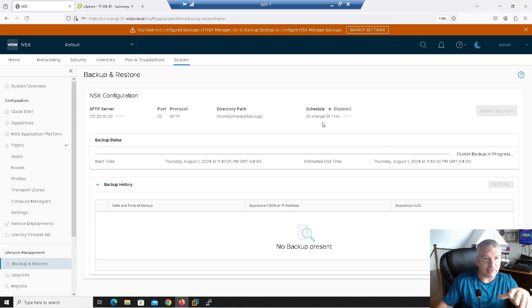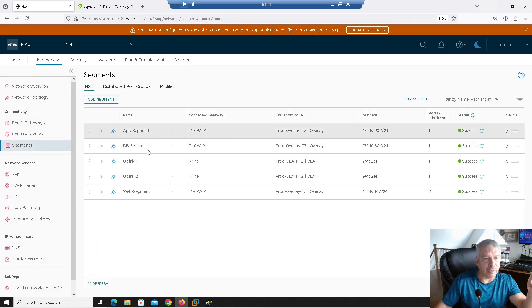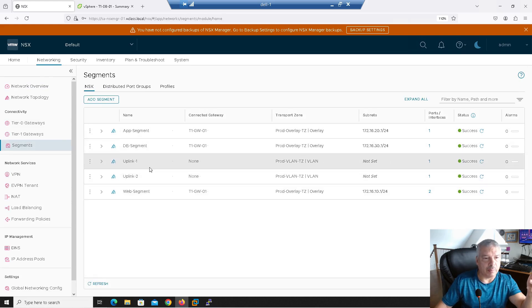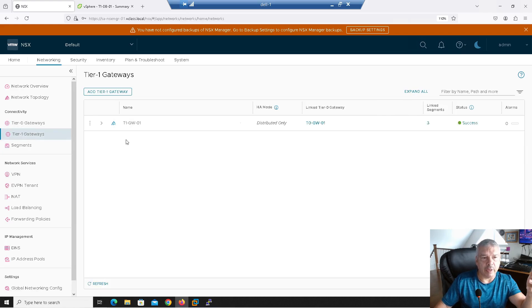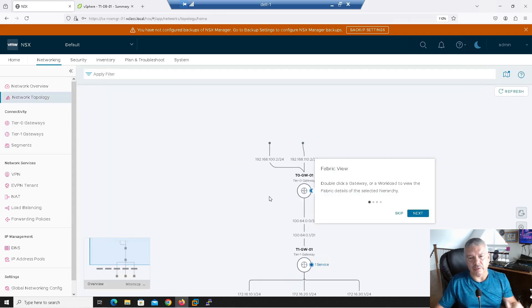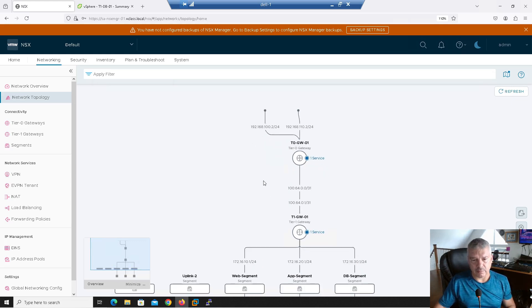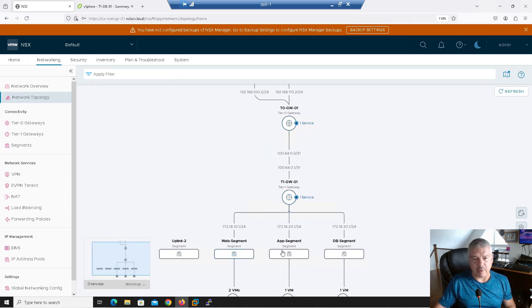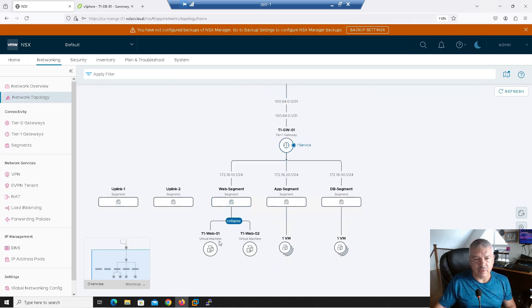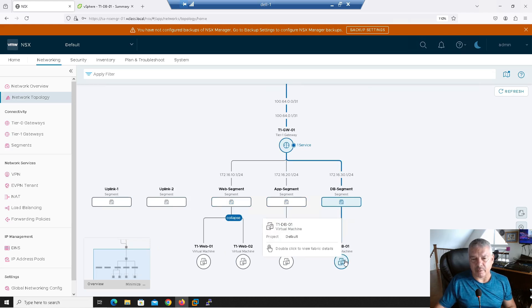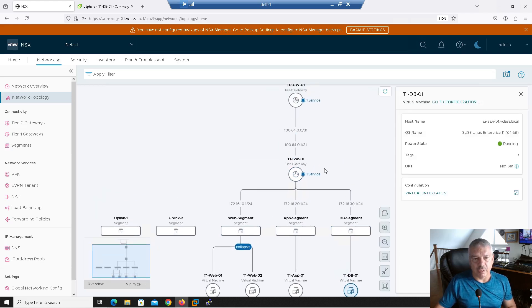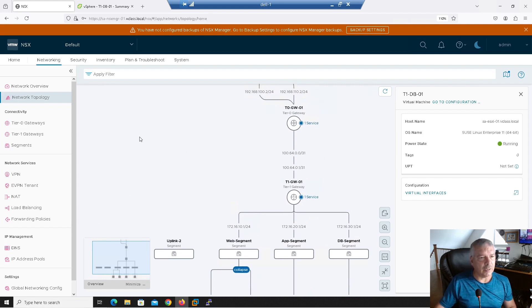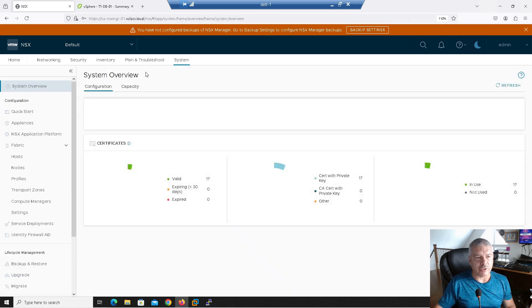I'll let this run for a few minutes. If we just look at my environment, if I go into networking, if I look at my segments here, I've got my web, app, database segment, and I've got two uplinks. I've got a tier zero gateway here. I've got a tier one gateway. Okay, if I look at my network topology, this is kind of what it looks like. Here's my web, app, and database segments. If I scroll up, you'll see I've got two web VMs on the web segment. I got an app VM on the app segment, and I got a database VM on the database segment. Nothing too crazy here. Let's look at, do I have any firewall rules set up or anything like that? So anyways, let's just go back into my backup and restore.